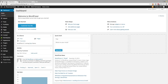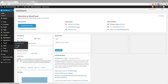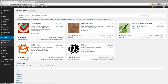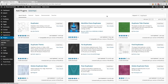Step one is going to be to go back to the WordPress dashboard and go to your plugins and click Add New. Once the plugin area comes up, we're going to search for Duplicator. Duplicator should be the first one that pops up. As you can see, there's been over a million downloads.